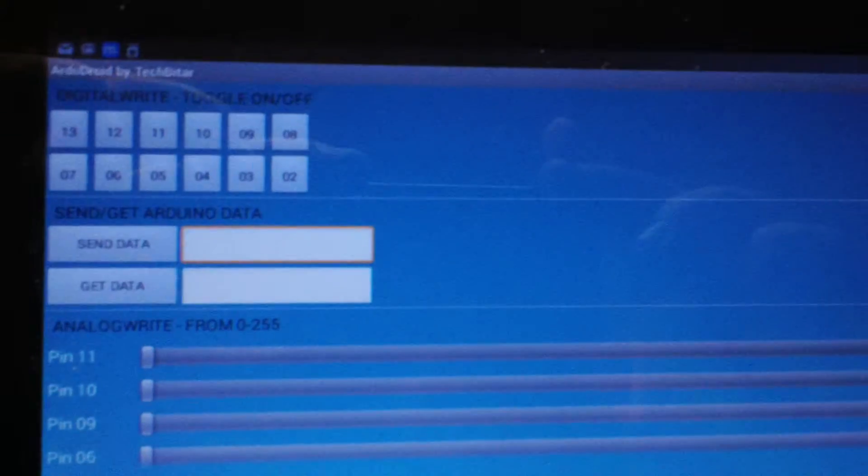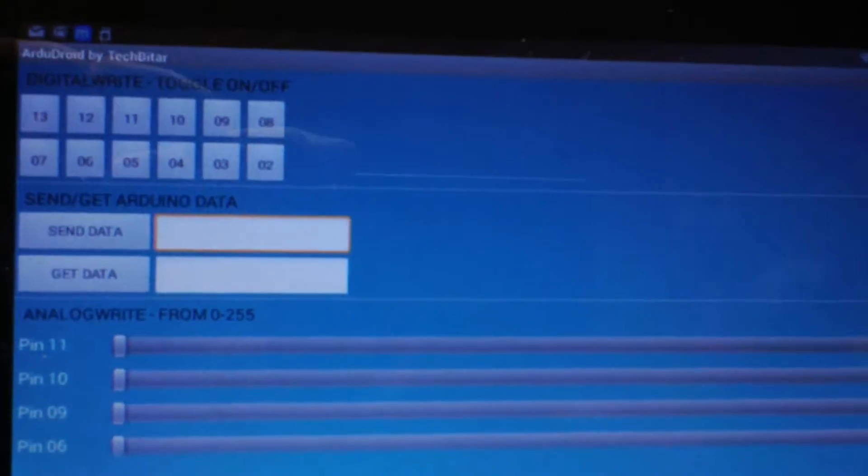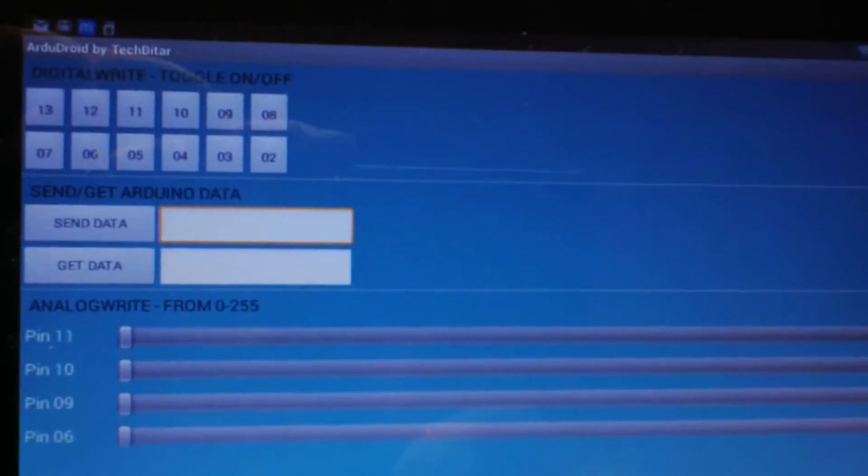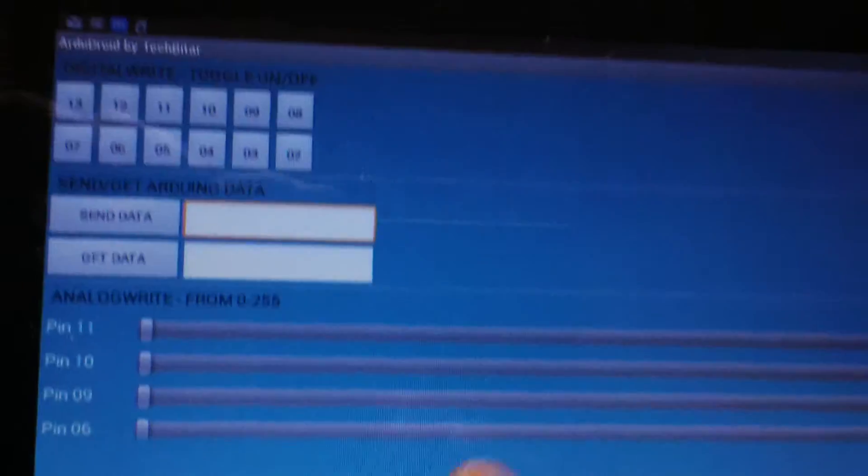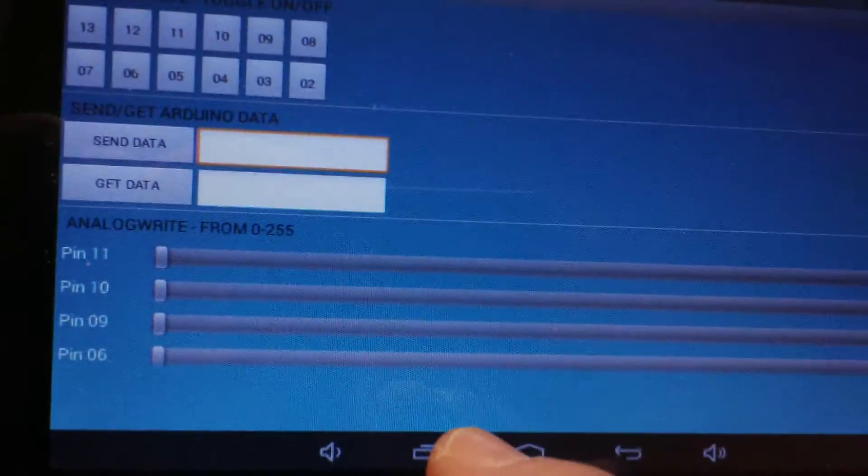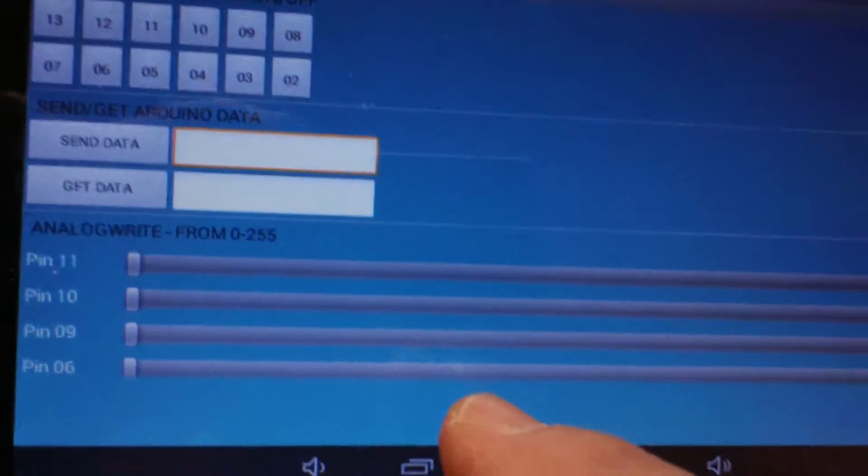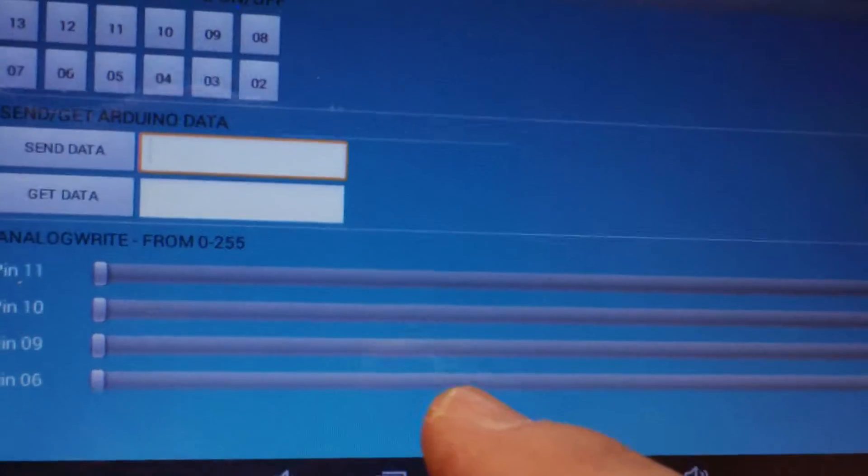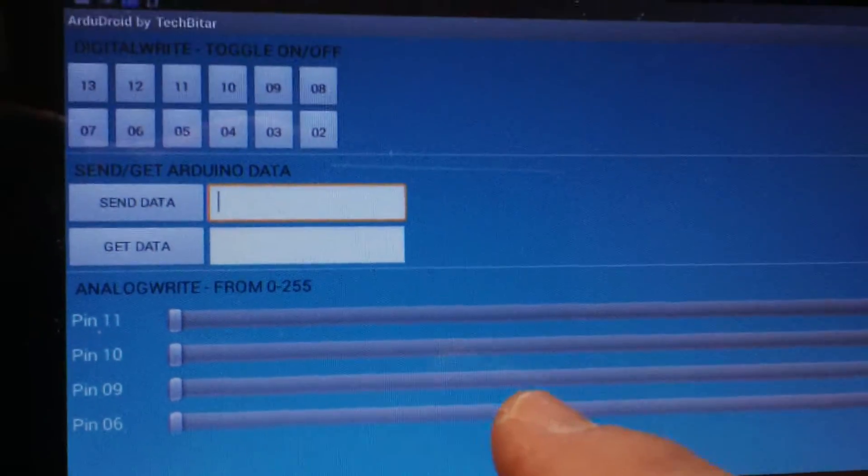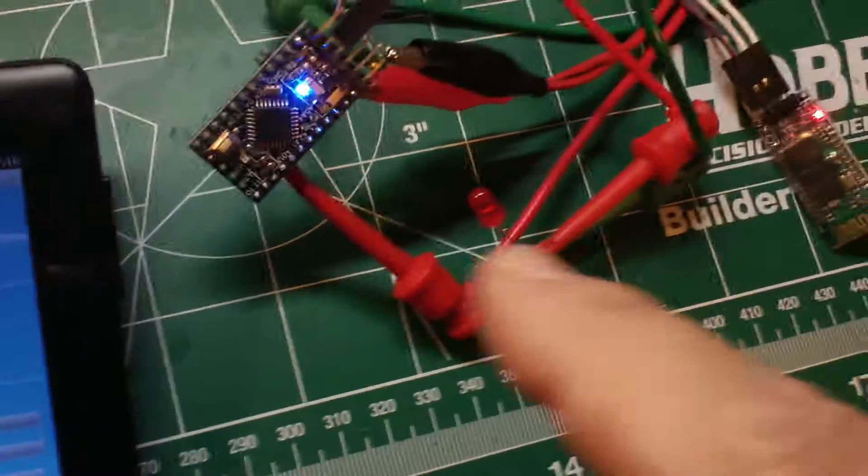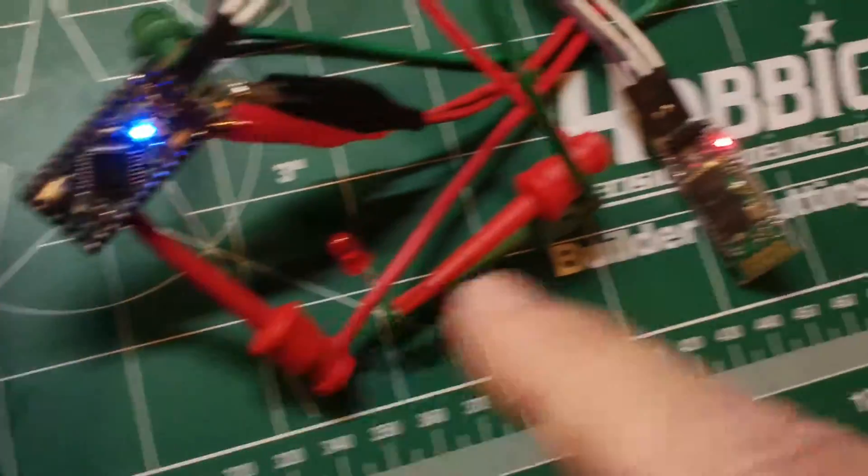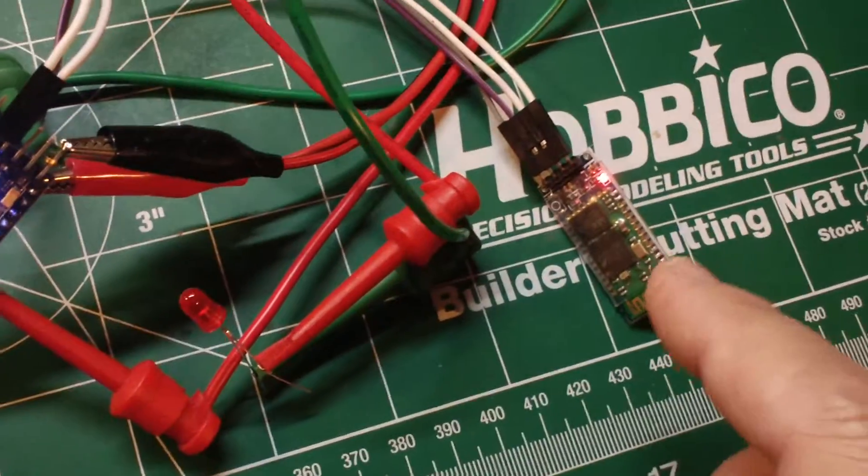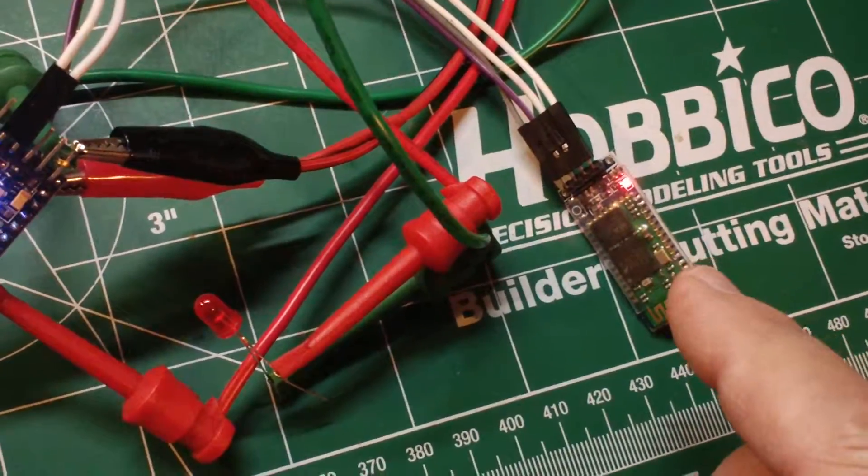Now over here on the tablet, I have installed a free app known as ArgyDroid by Tech Batar, and I have connected this Bluetooth out to the Bluetooth module here.